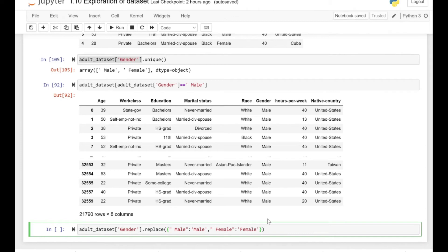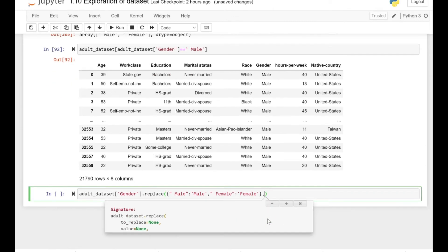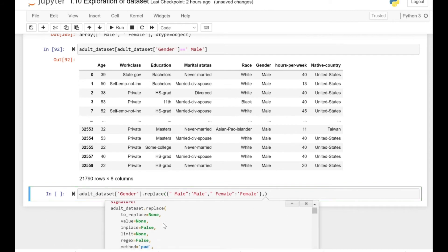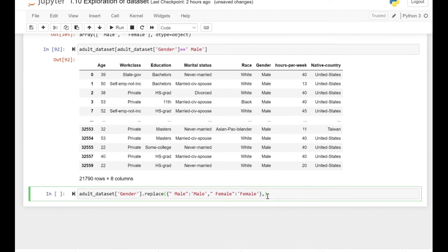So after the colon we have specified a new value, and let's just put the inplace as true. If we just press shift plus tab, you can see the default for inplace is false, so we have to explicitly specify it as true.